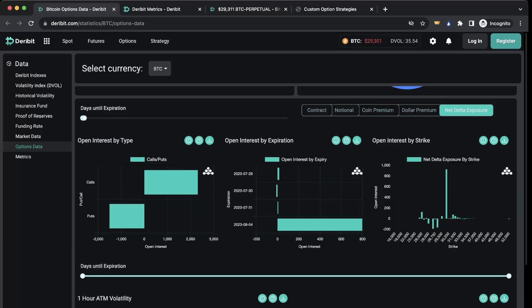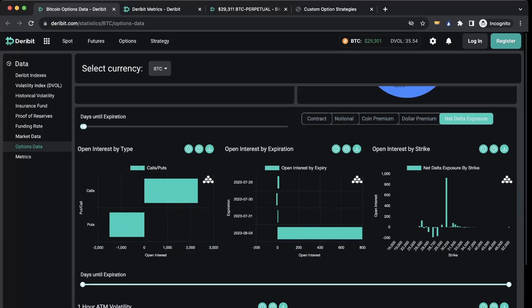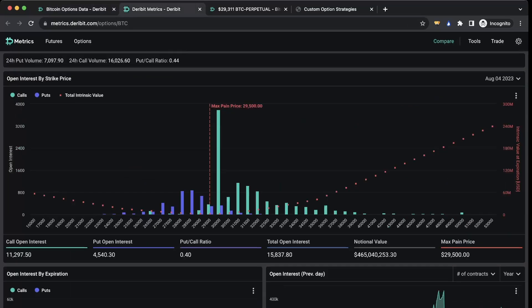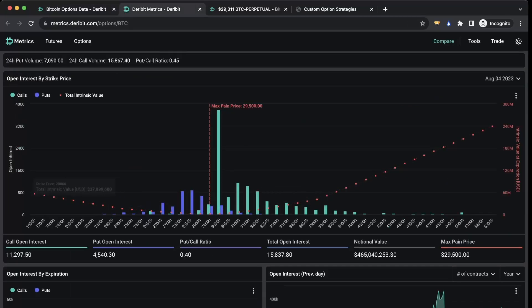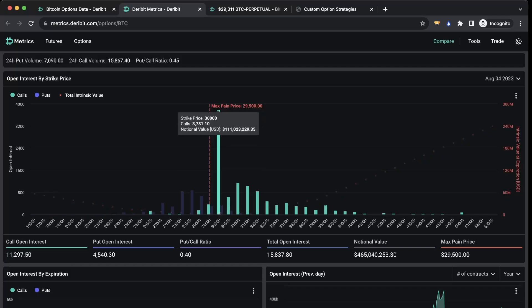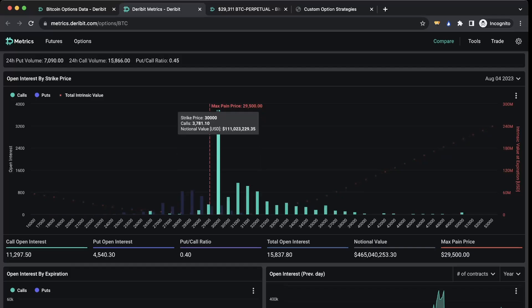This indicator is going to basically tell you how much market makers have to hedge when they sell you options. Now what we're going to be looking at is Deribit metrics. Right here you can see on August 4th there are actually a whopping 3,781 call contracts expiring at 30,000. Now a lot of these call contracts are going to be market makers who are short, who are selling those call contracts.